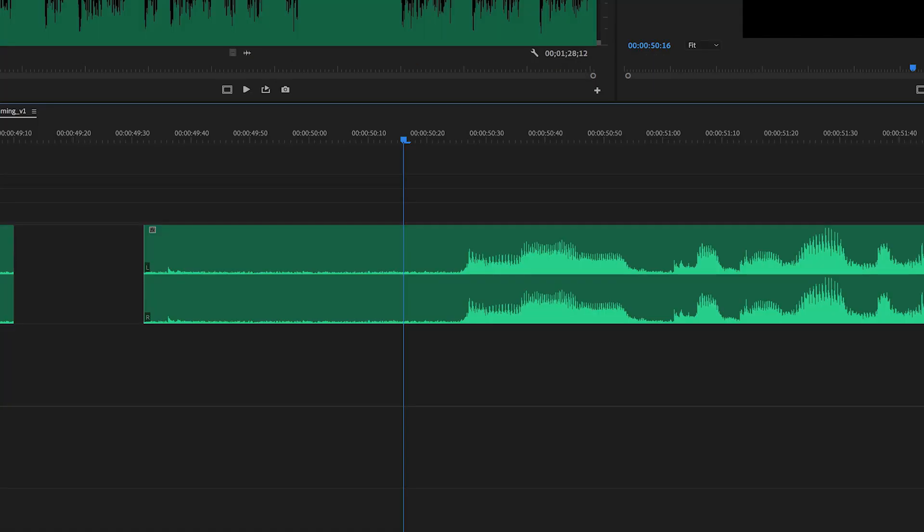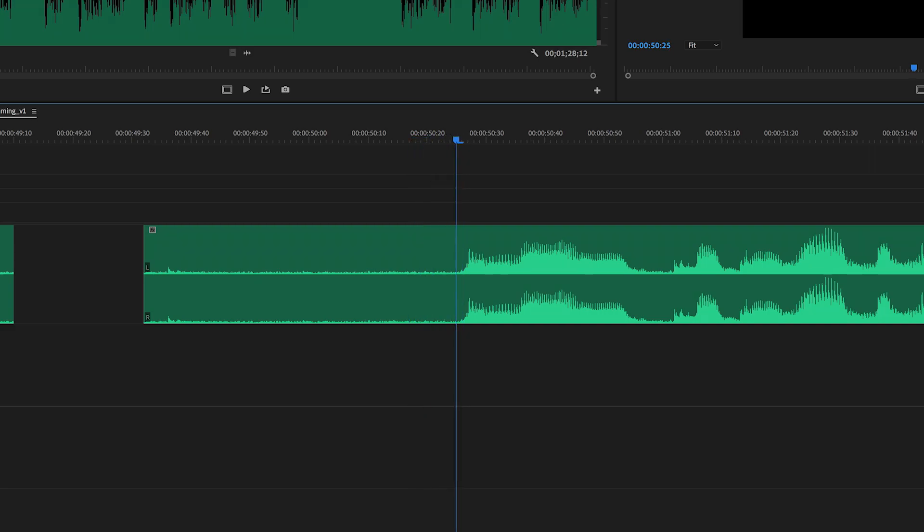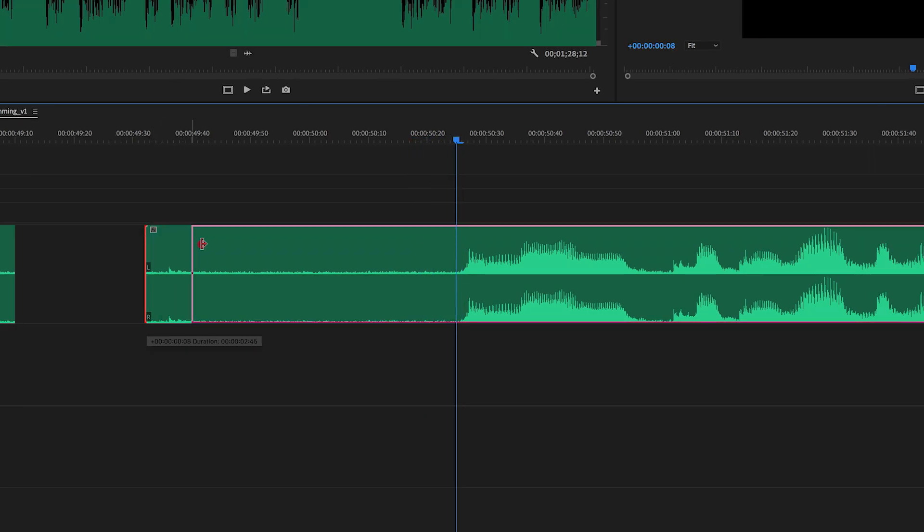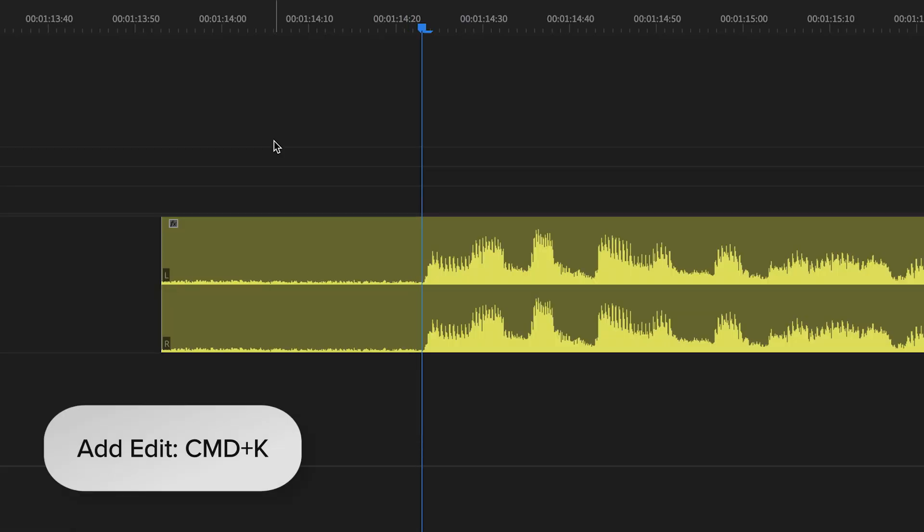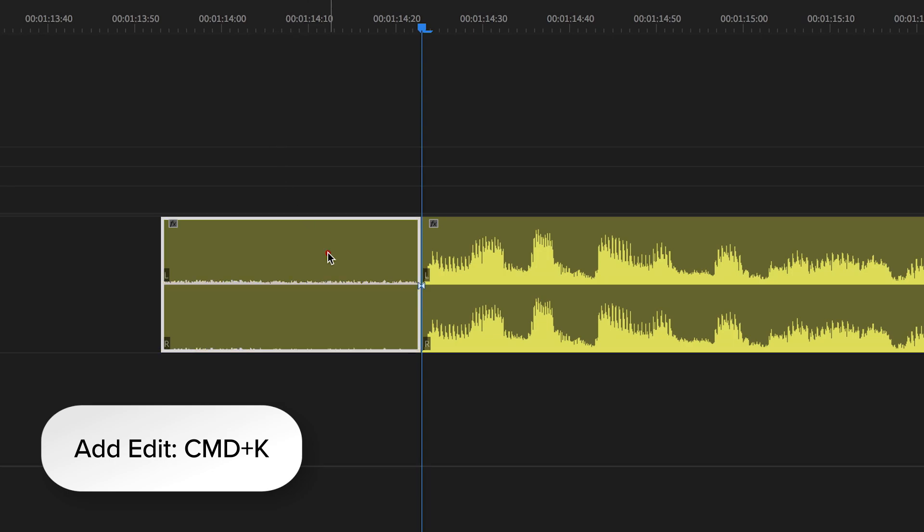There are a few easy ways to do this in Premiere. The first is to position the playhead at the first frame of the sound and then click and drag the head over. Or you can add an edit, click the excess, and delete it.